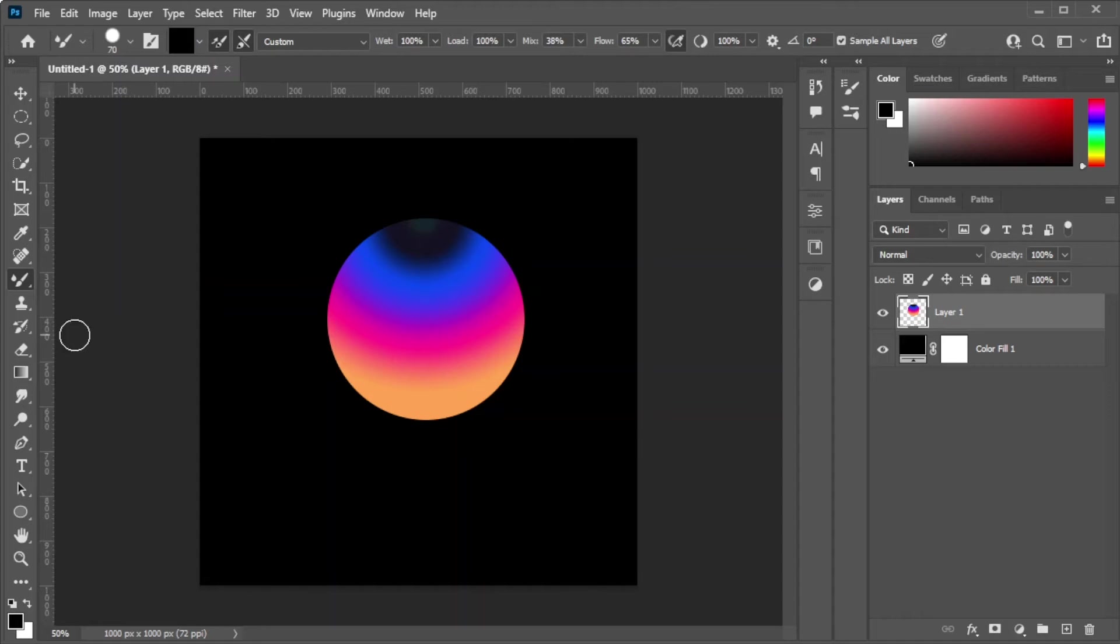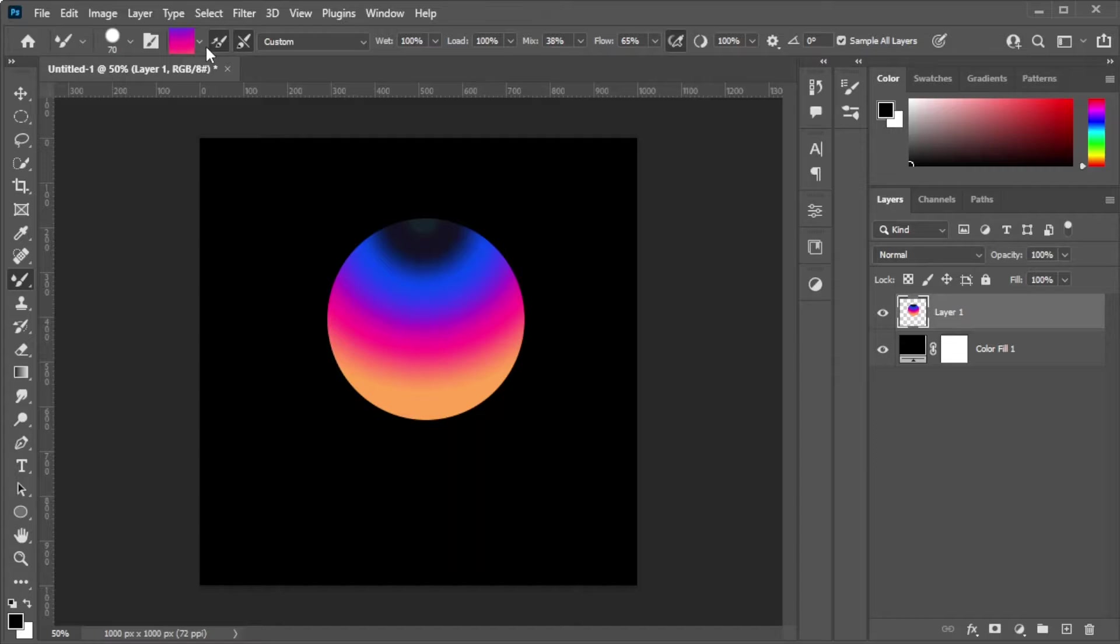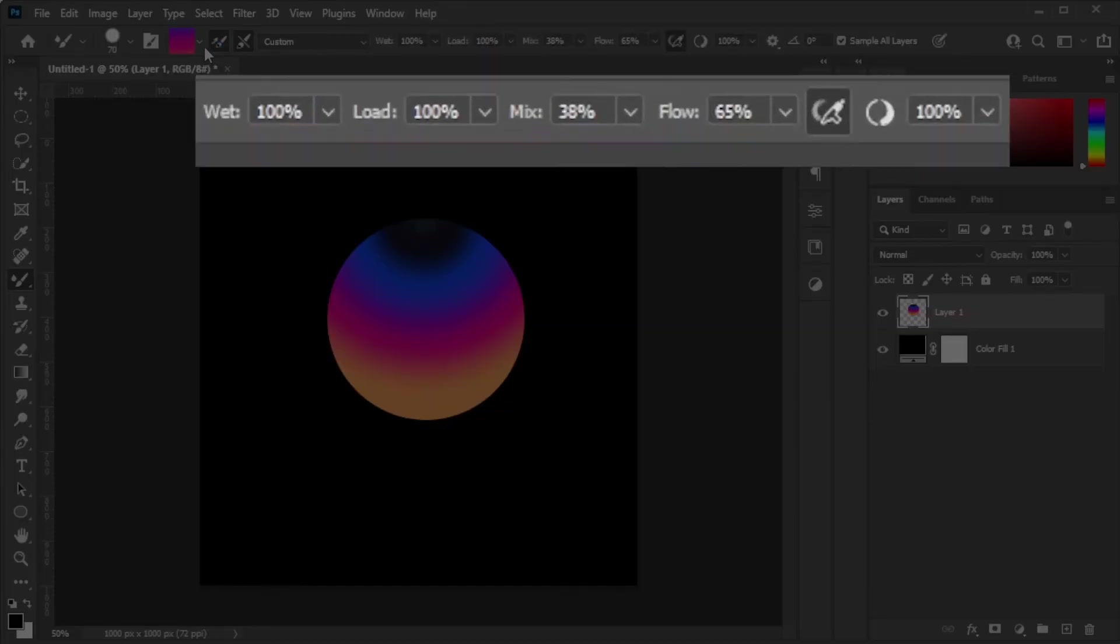Now, make sure that the Load Solid Colors Only option is disabled before loading the brush. You can also adjust the brush settings to your liking, but here are my brush settings if you would like to replicate mine.